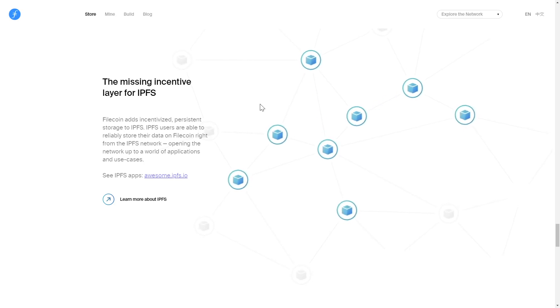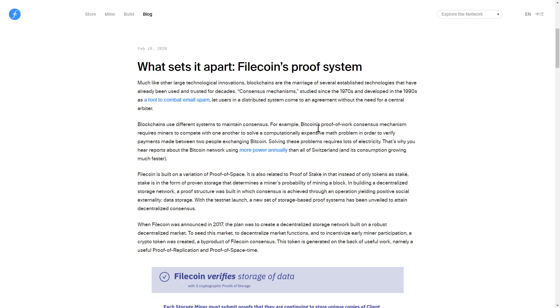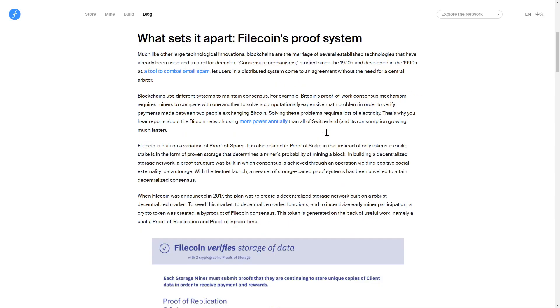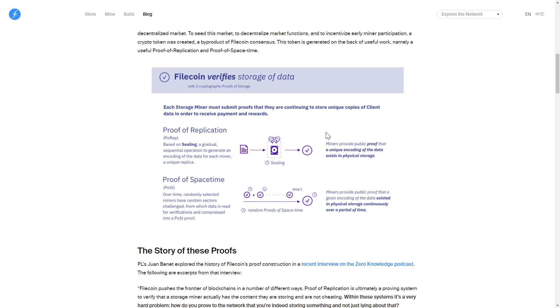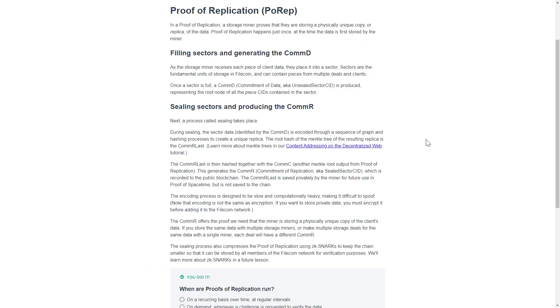Through IPFS and their utilization of two cryptographic proofs—proof of replication and proof of spacetime—Filecoin can guarantee your data will remain available and unchanged over time. Proof of replication ensures a unique copy of your data physically exists on the storage network and happens just once when the data is fully committed to a node. Each node commits its own proof of replication, so if you are storing multiple copies of your data across multiple nodes, you can be certain each copy will be unique and physically redundant.